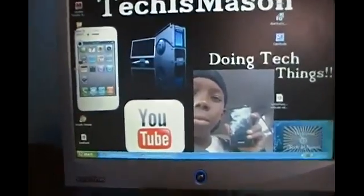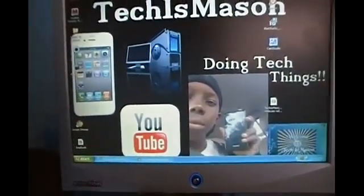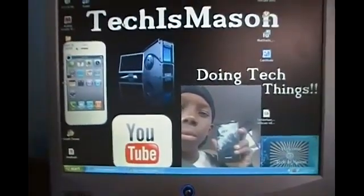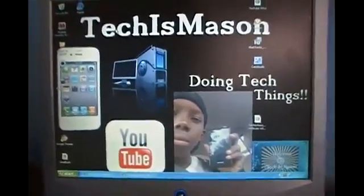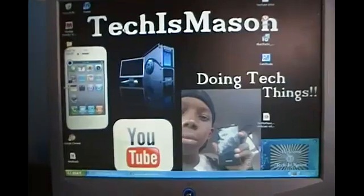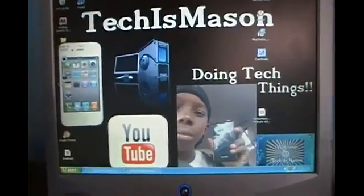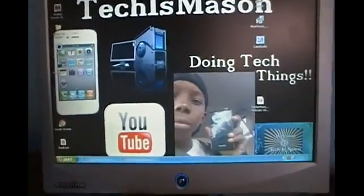Hello YouTube, TechIsMason here. If you read the title, you'll know I'll be showing you how you can run Android OS apps on your PC.